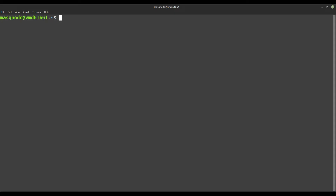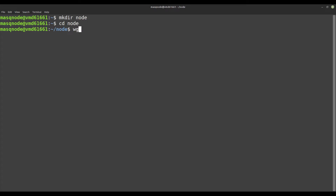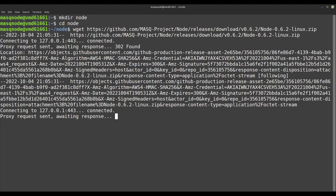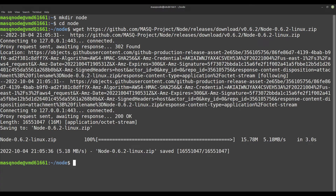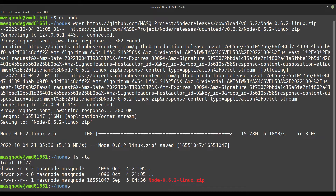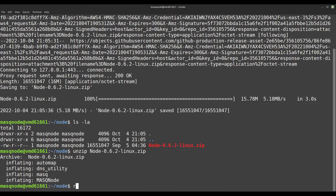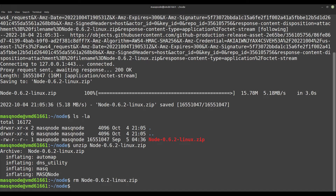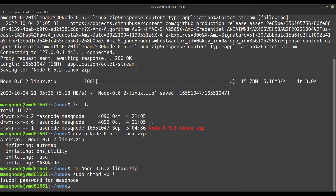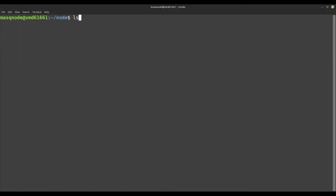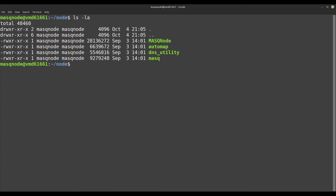We now copy the download link for the Linux binaries by right-clicking, and connect to our server again using the terminal as we learned before. Back on our server, we create a subdirectory called node. Using wget in combination with the download link, we download the node files. Then let's unpack the downloaded zip file with the unzip command. The zip file is then no longer needed and can be deleted. The files must now be made executable — we use the chmod command with sudo chmod +x * for the files in the current directory. For verification, we print the content of the current directory again with ls -la. The files are now executable.